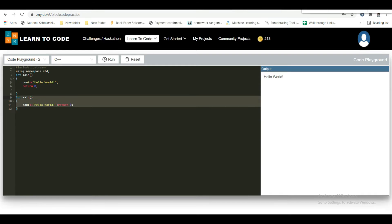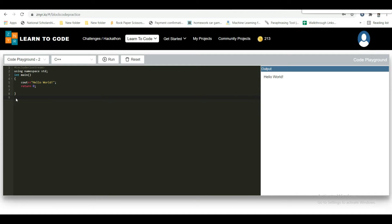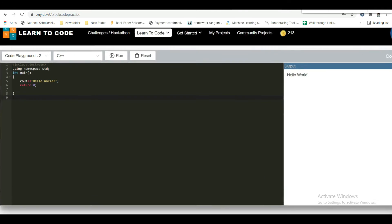Now I'll briefly explain C++ input and output. For output — printing text — we use cout. The cout object together with the insertion operator is used to output a value or print text. You can add as many cout objects as you want; however, note that it does not insert a new line at the end of the output.